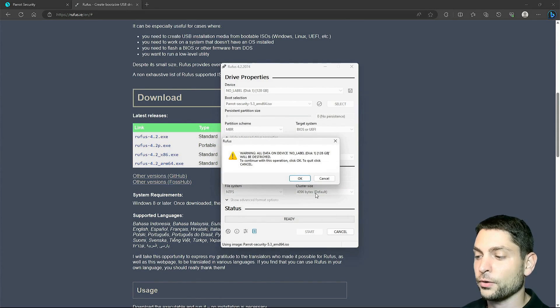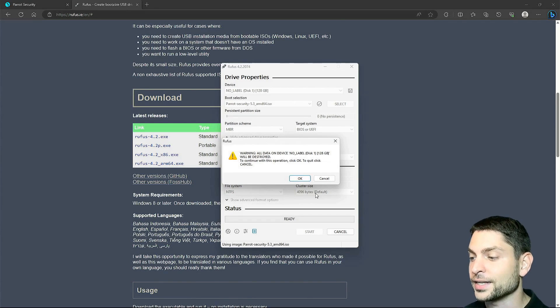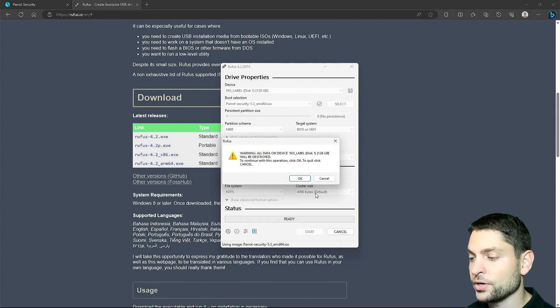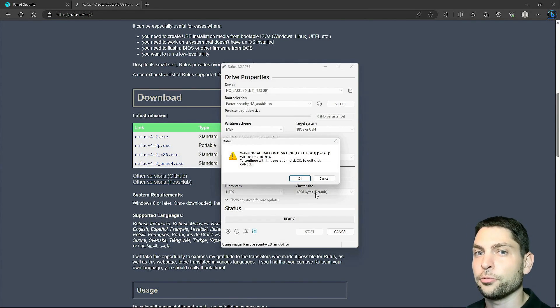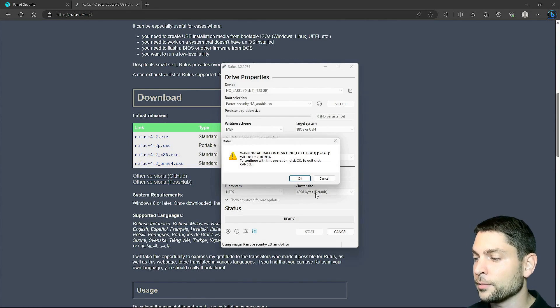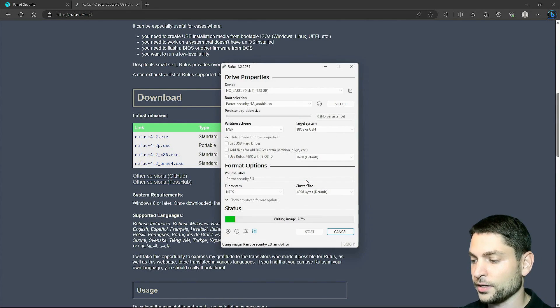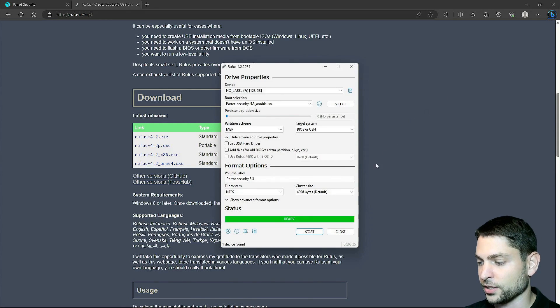Now it warns us that everything that is currently on the USB drive will be deleted, so if you have anything important on there, make a backup first. I don't have anything important, so I will just continue and let's wait. Finished, let's close it.